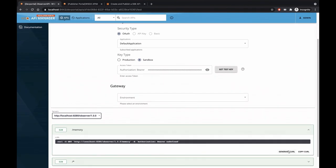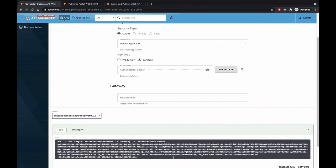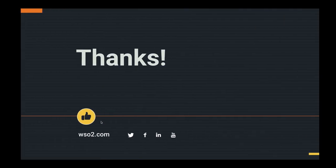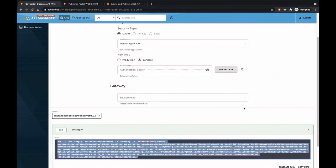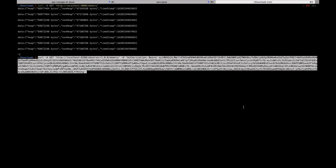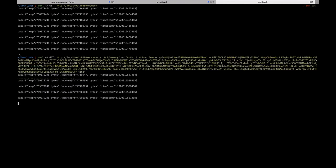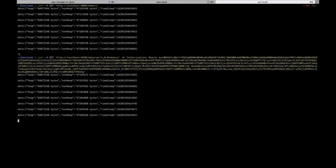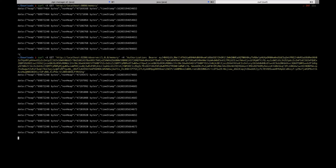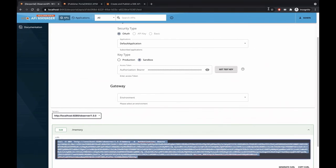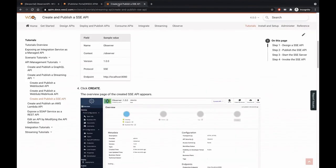So now we have the curl command. Let's invoke the service through WSO2 API Manager. Now you can see we are passing the authorization header. Now we have invoked the service through WSO2 API Manager and getting the same results as earlier. This is just an example. And if you go and take a look at our documentation, we have support for WebSocket and WebHook protocols as well.